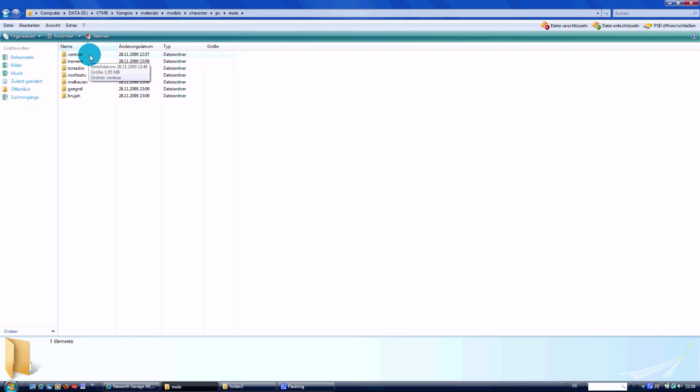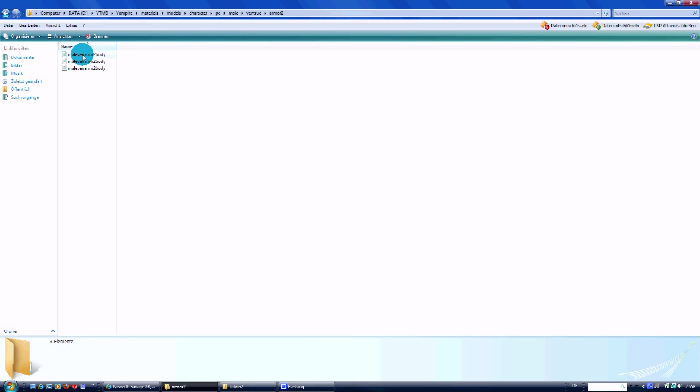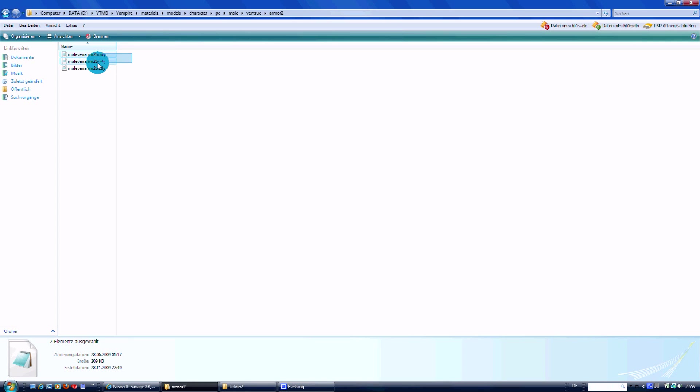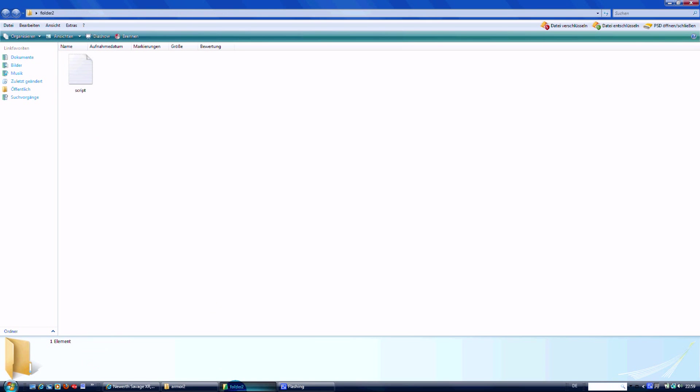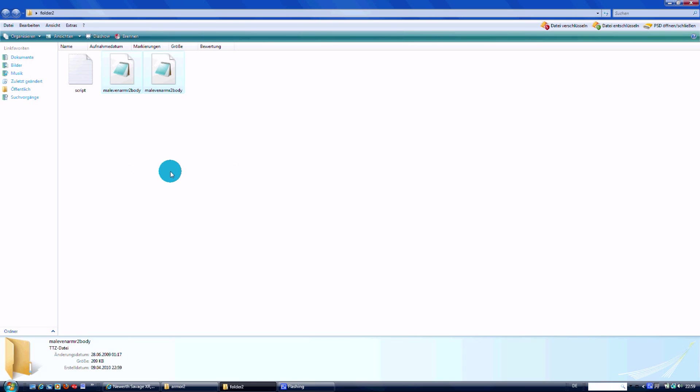We take the Ventrue Armor 2. You see those three files - there's one TTH, one TTZ, and one other file we don't need to talk about right now. We're going to take the TTH and TTZ file and copy them, for example, to your desktop or another folder.